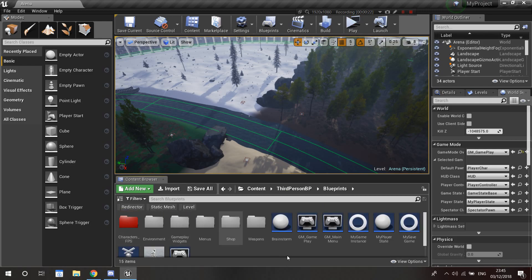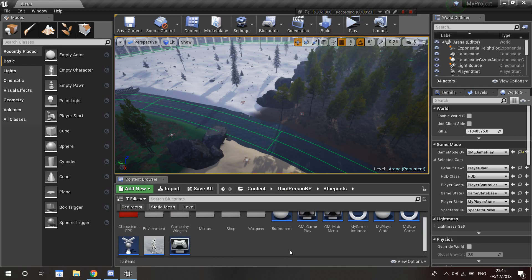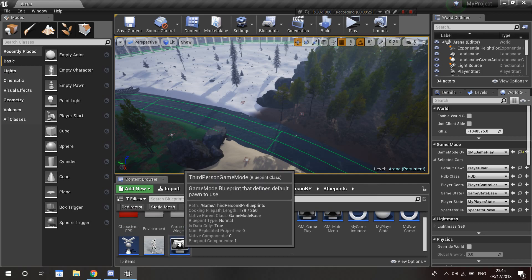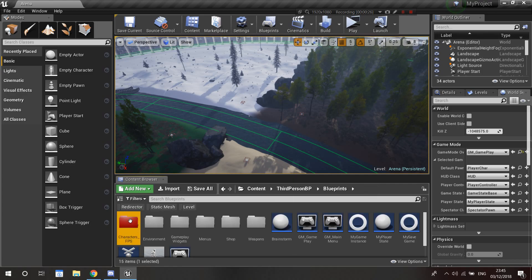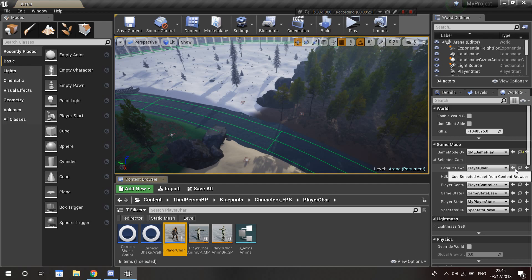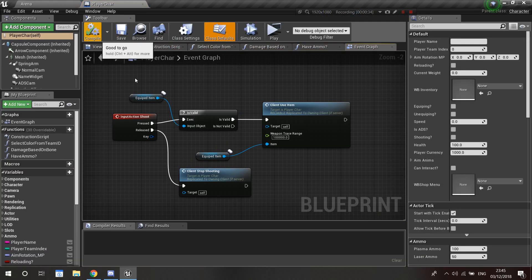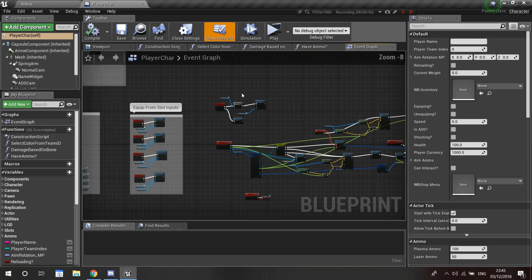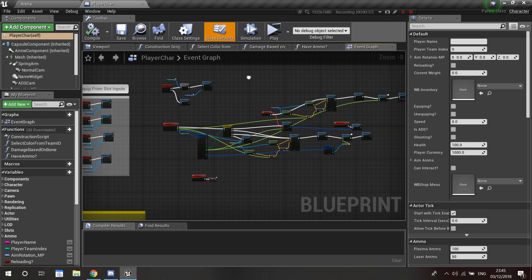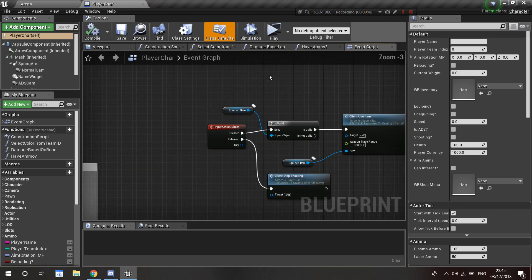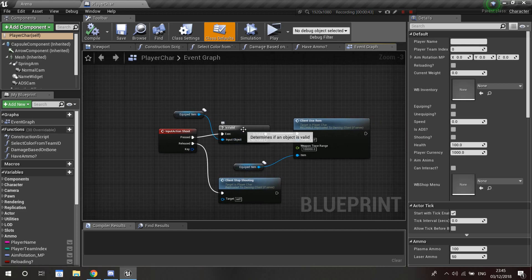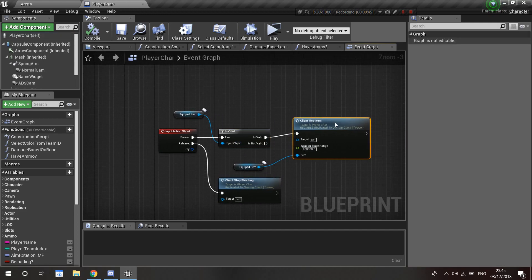I've done a little bit extra on the code so let me show you. I'll go over here to the player character. I've created the shoot mechanic so I could test the weapon equipping.